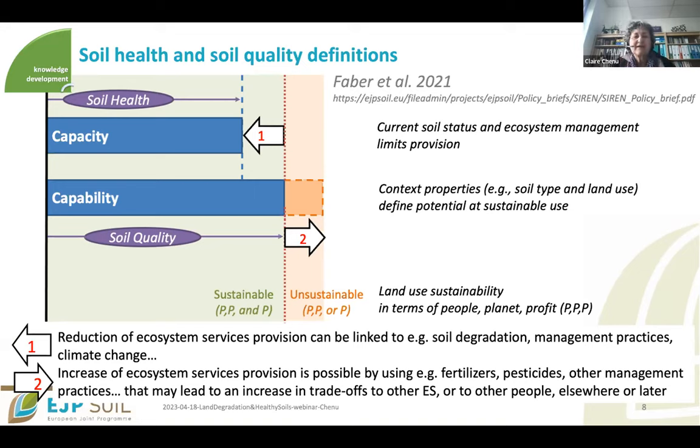So, a healthy soil is one reaching the level of its soil quality potential.